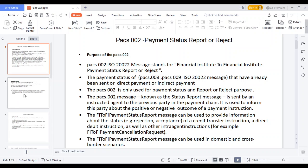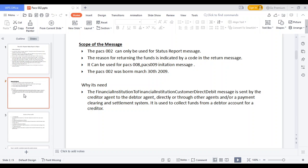What is the scope of the message? The pacs.002 can be used only for the status report message. If the transaction is successful, you get a success response. If the transaction is rejected, you get the rejected reason codes. It can be used for pacs.008, pacs.009, direct debit, or ACS transactions — all transactions initiated from the SWIFT network. The pacs.002 was born on 13th March 2009.